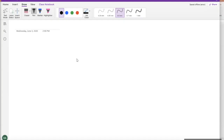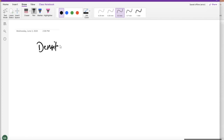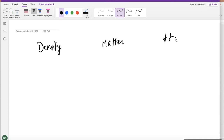Welcome to the next lecture. In this lecture, we're going to be discussing some topics. We're going to start by talking about density, and then we're going to talk about matter, and then we're going to talk about atoms.